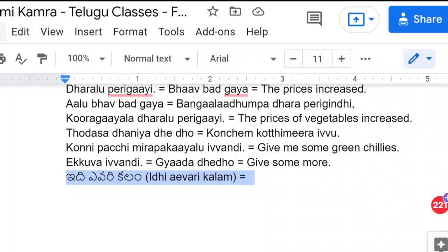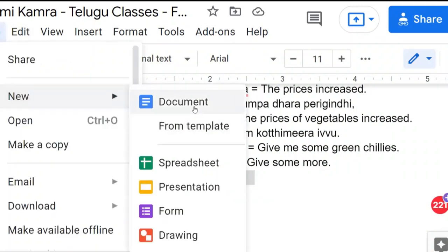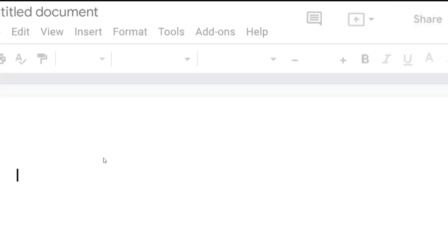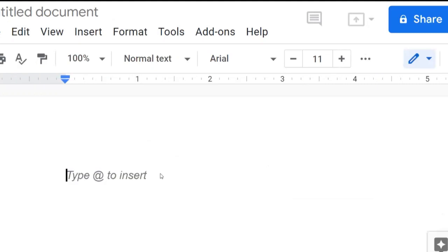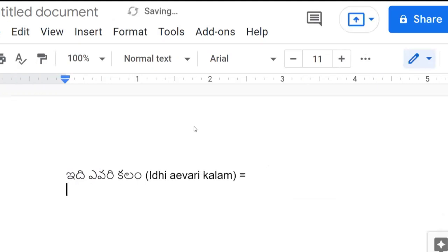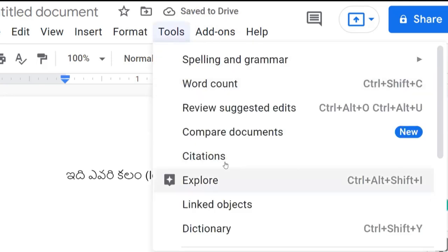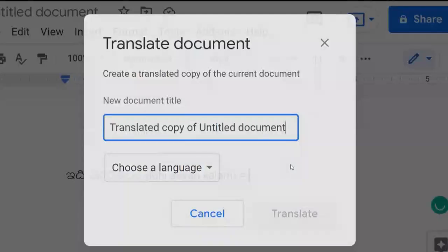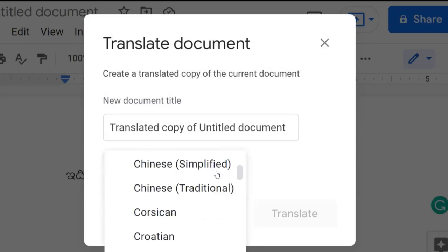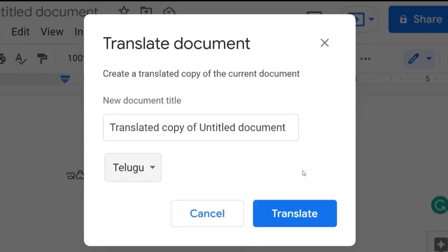I will copy this one, go to a new document, and paste it here. I'm doing this because I want to translate only this part. If you want to translate something, use Tools > Translate Document. Here: 'translated copy of untitled document.' This is Telugu, then Hindi. Click Translate.